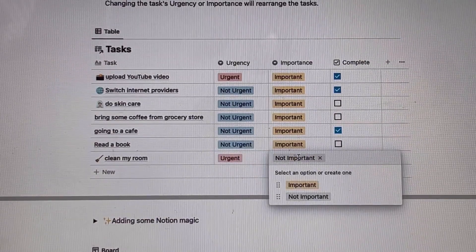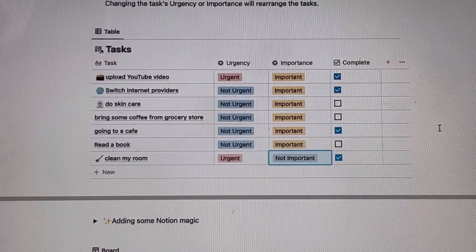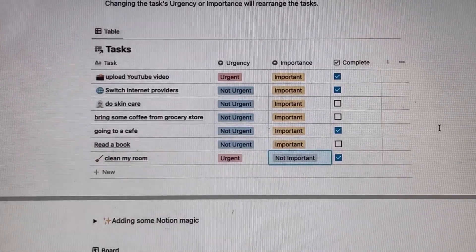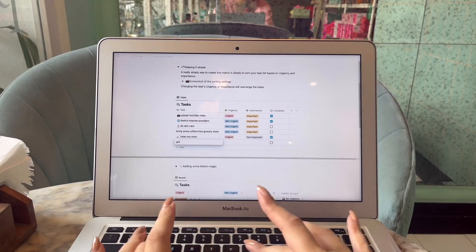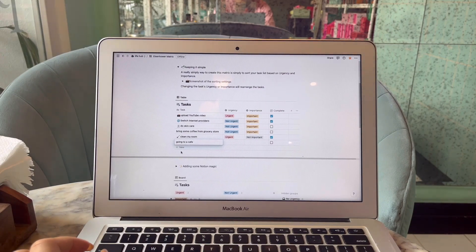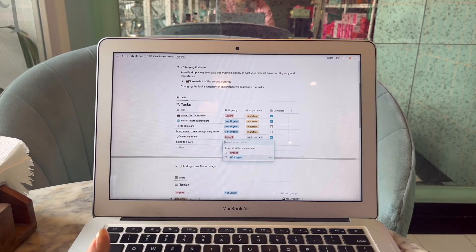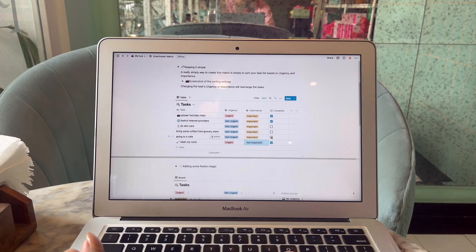Once we scroll down on Notion, we come across a table with four columns: tasks, urgency, importance, and a completed checklist. For example, I'll add a task called 'going to a cafe.' I have to decide how urgent it is — since it's not urgent, I'll click that. Then I decide how important it is — since it's not so important, I'll click Not Important. Once the task is done, I click the checkbox to indicate I don't need to worry about it anymore.